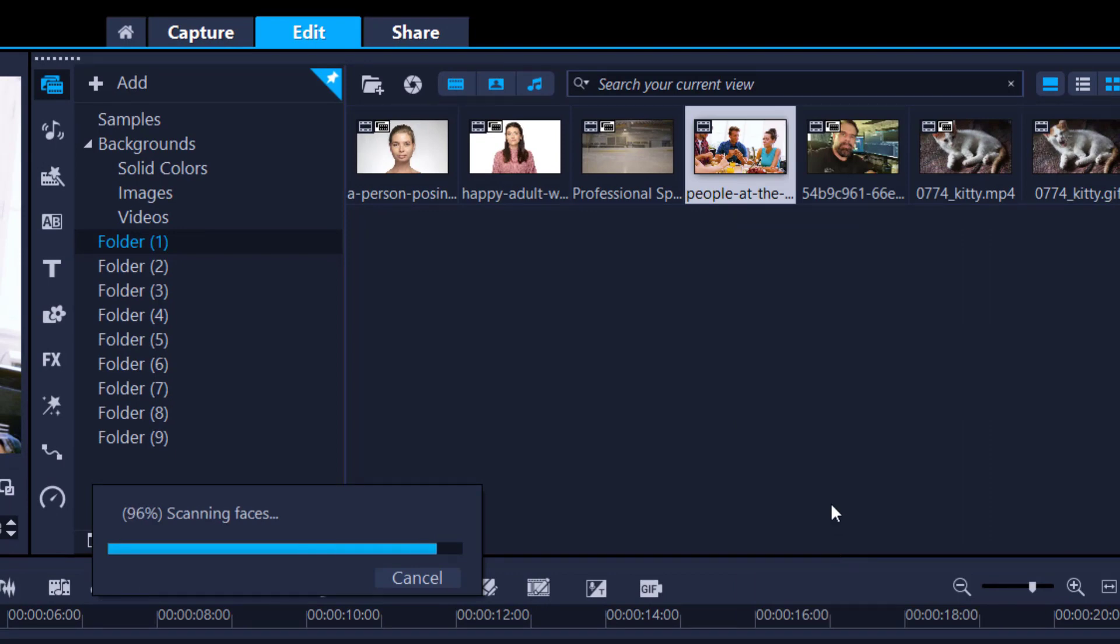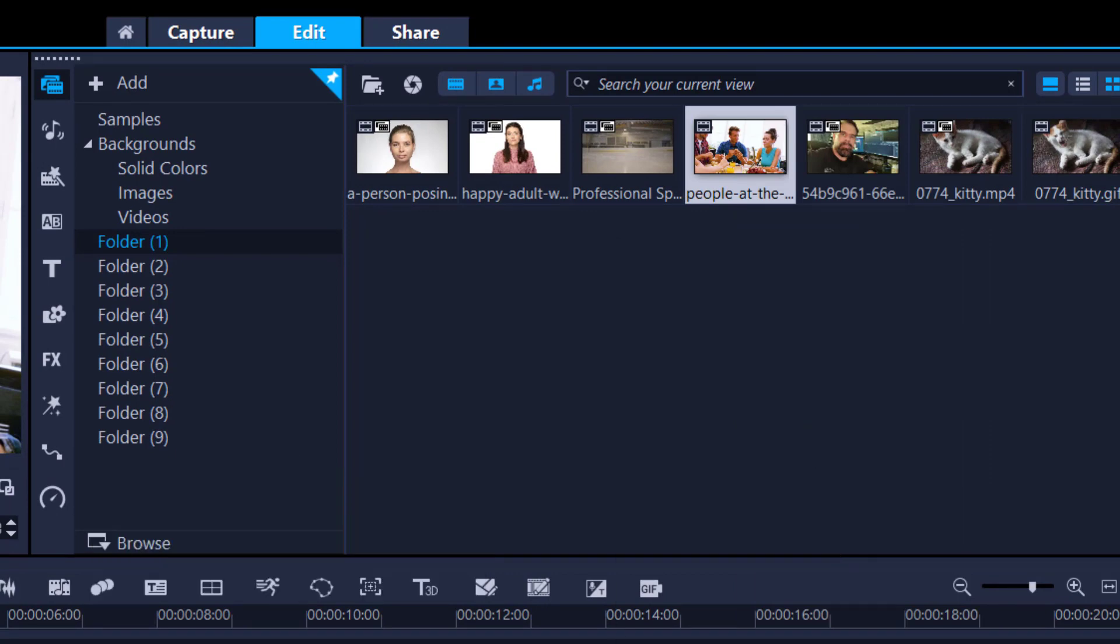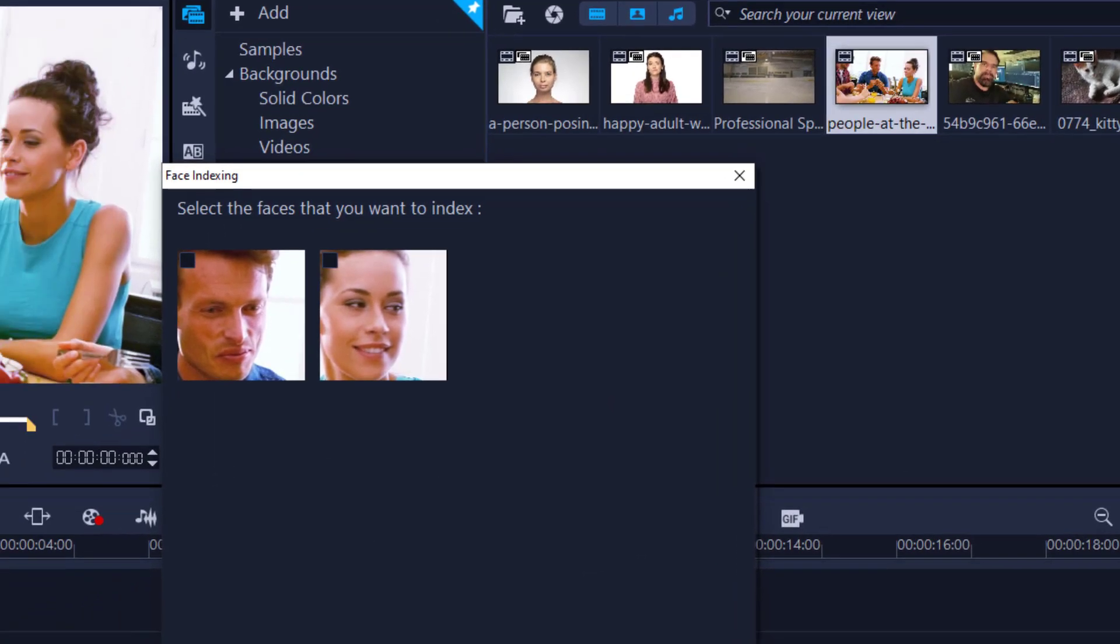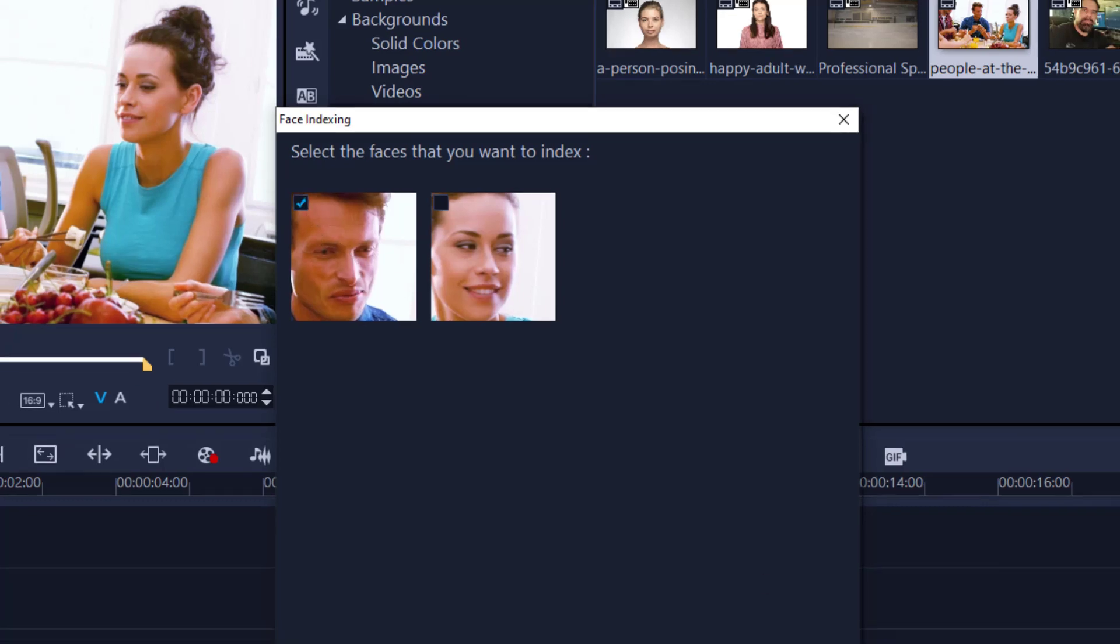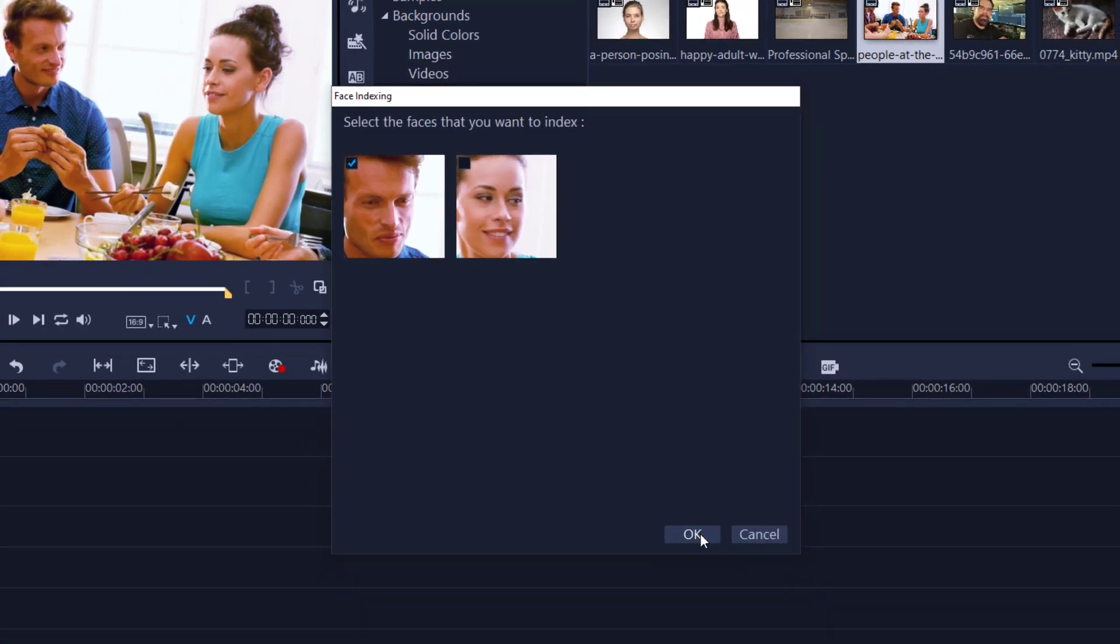Now what it will do, it will then look at all the videos that you have put into your project and then start to look at the faces within that. So if you have multiple videos of this guy and you just want to choose that guy only, you can click this one and then only those ones will be left over. Watch.